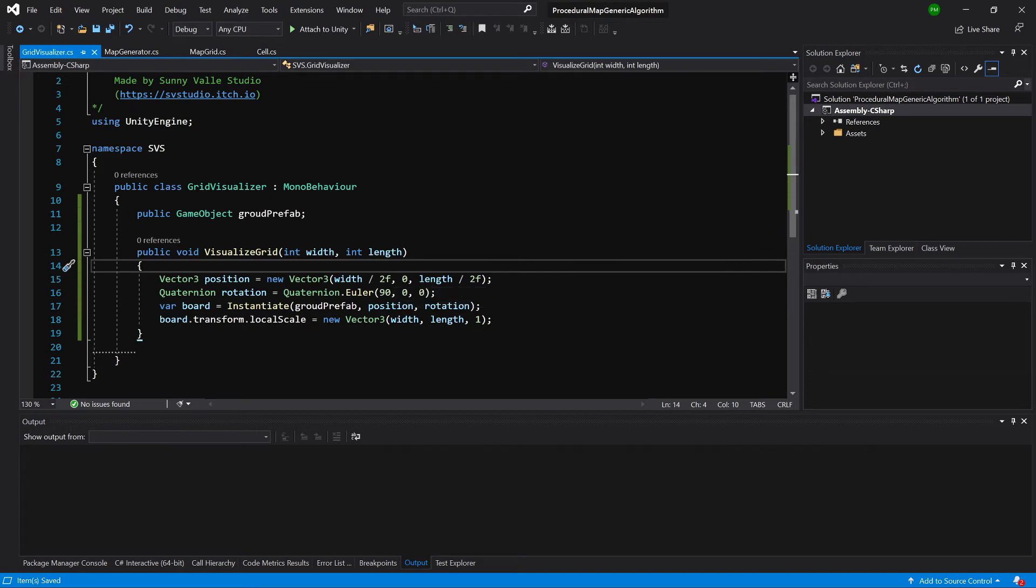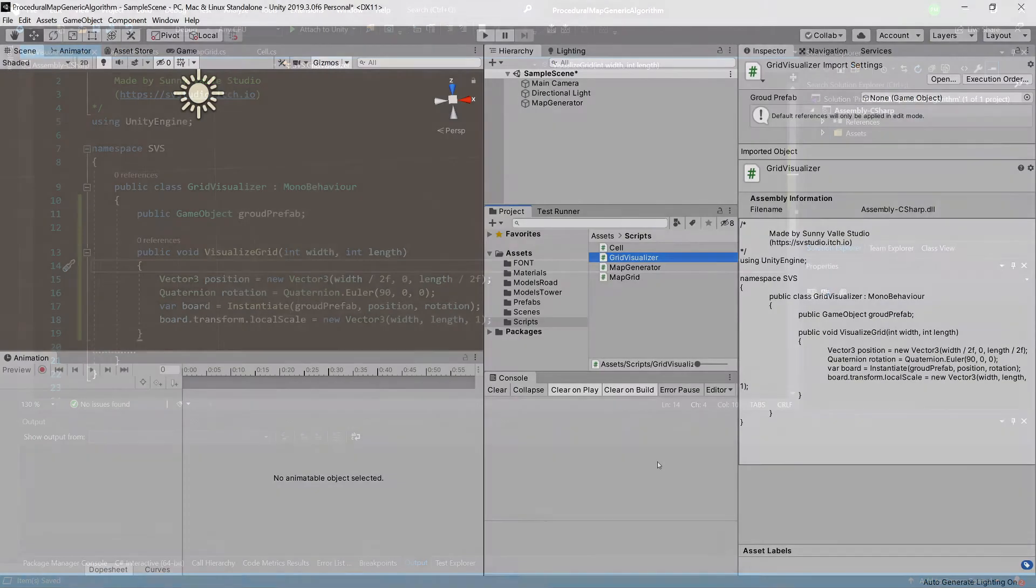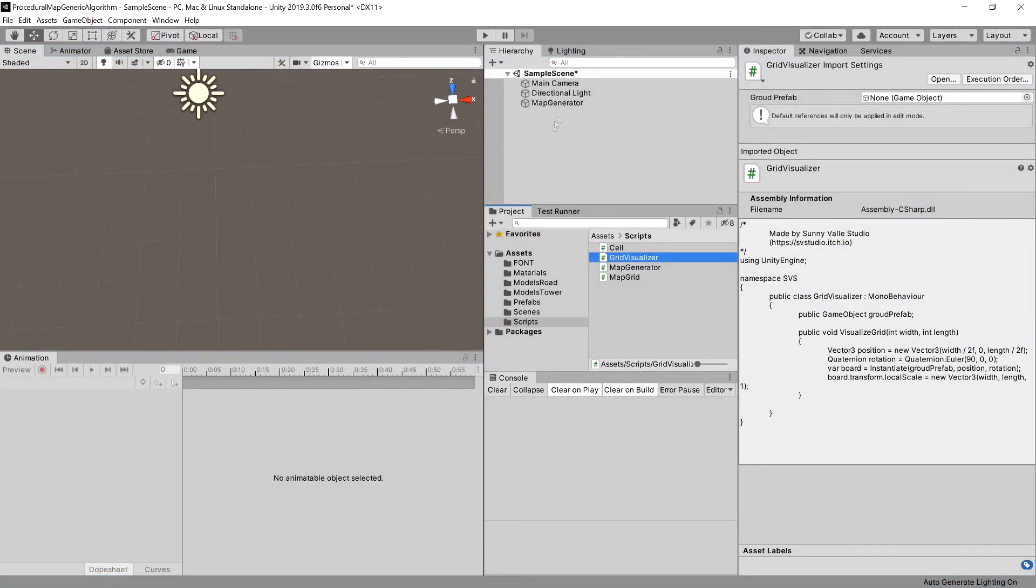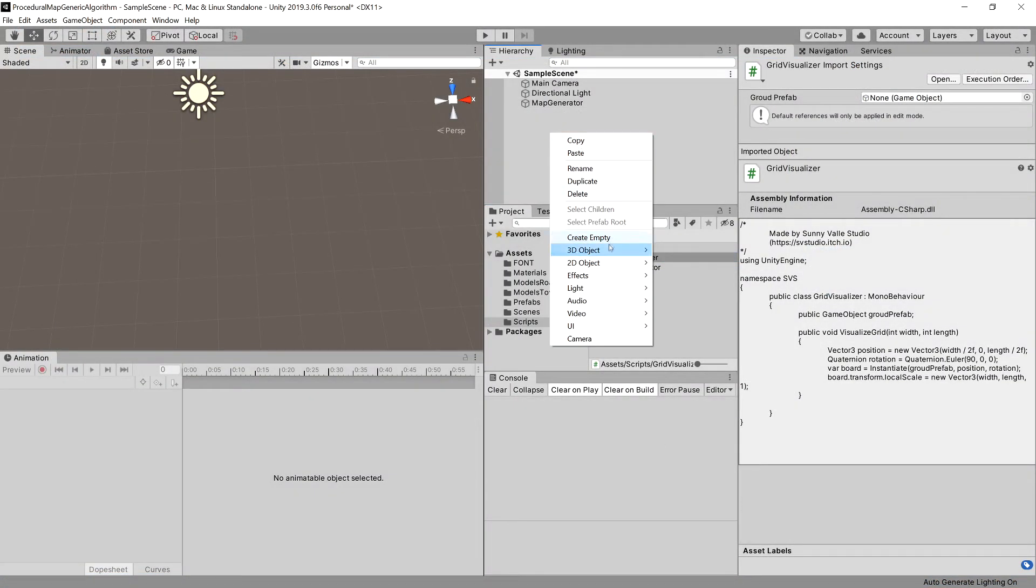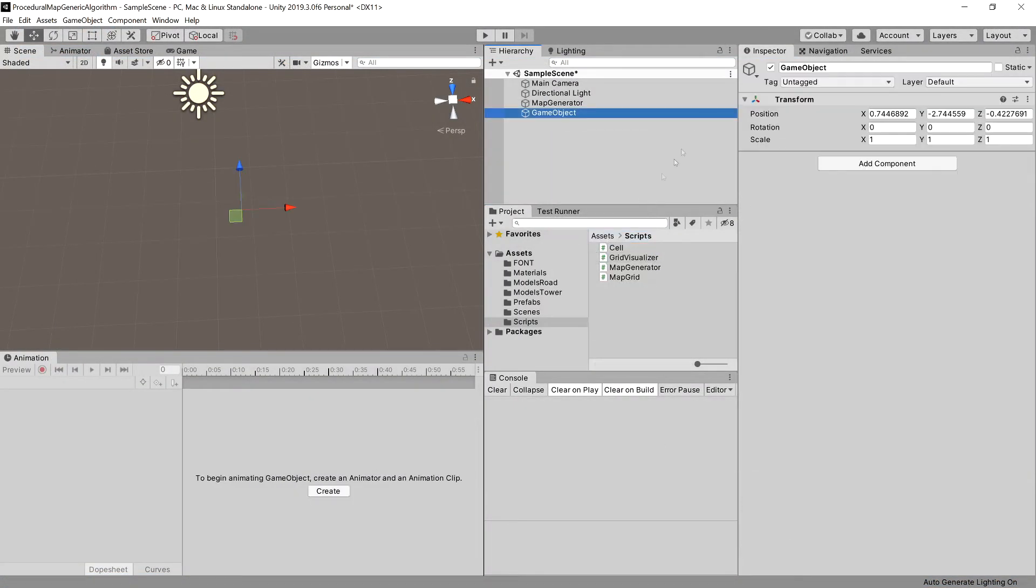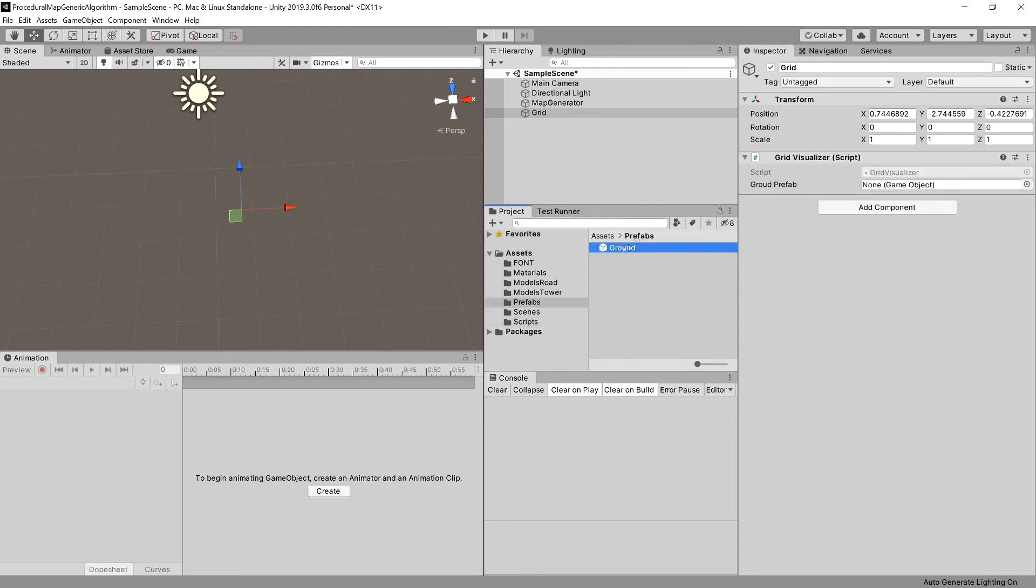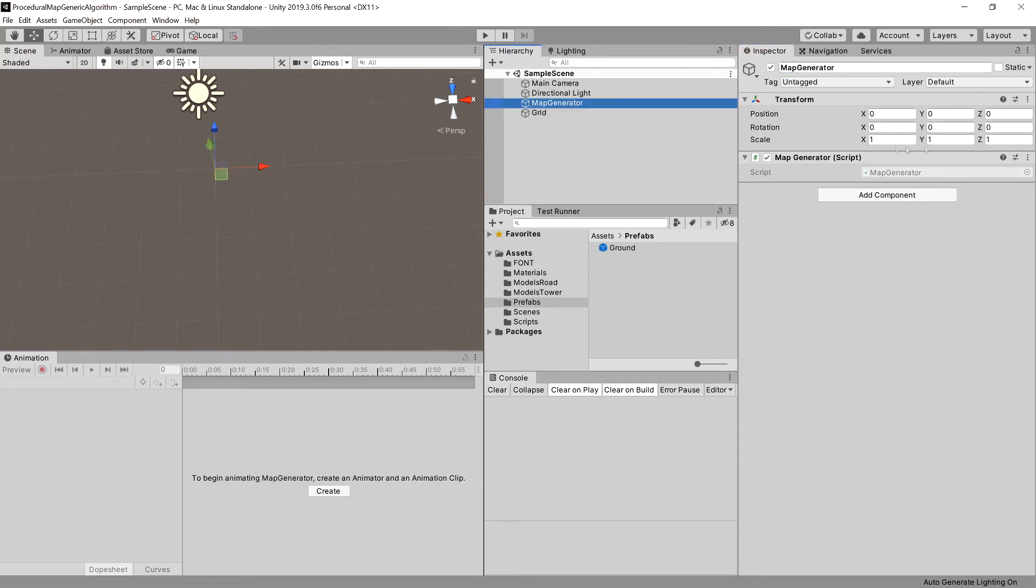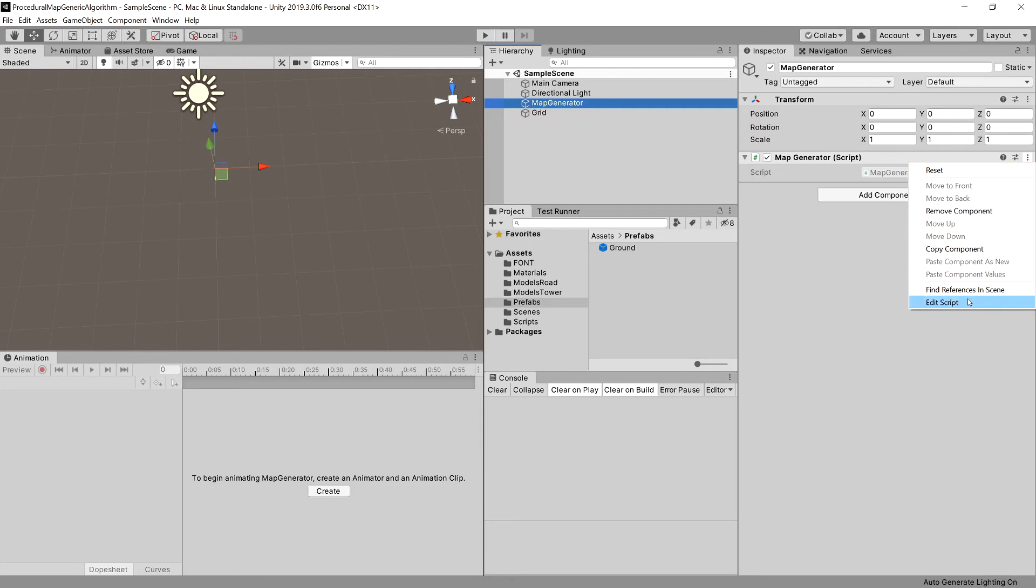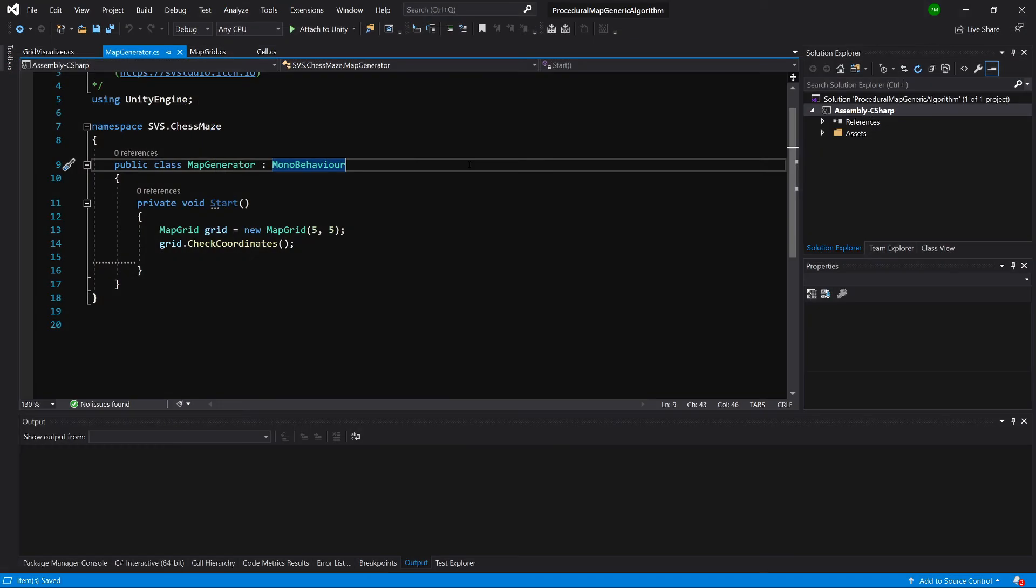Let's go back to Unity. What we will create is a new game object called grid, and let's drag onto it our grid visualizer. Let's choose our prefab ground and place it here. Let's open our map generator script.